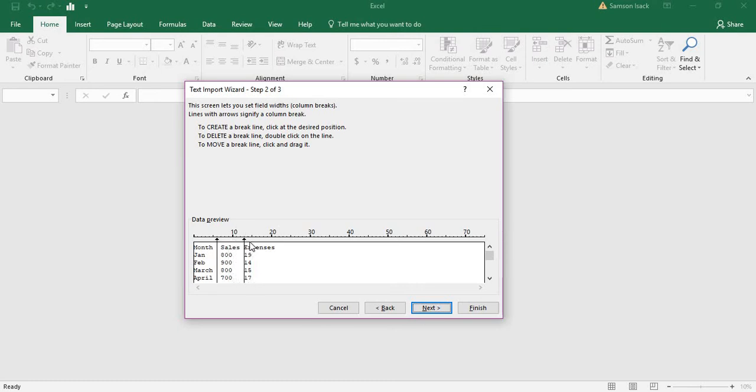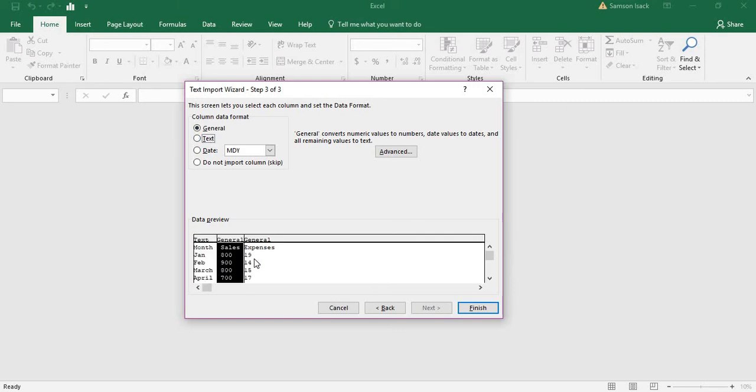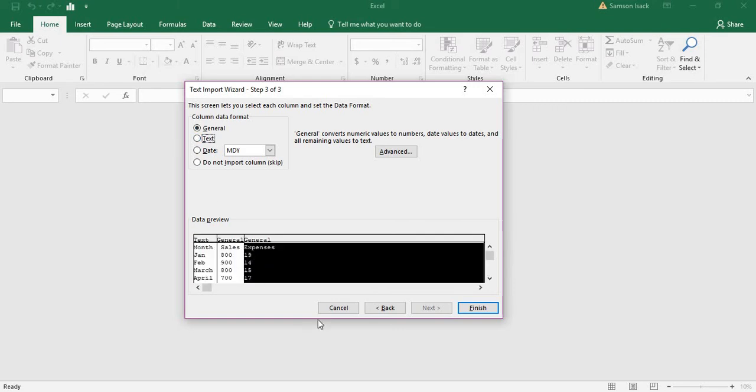The first column is text - it's month names. The second one is sales and the third is expenses. Both are set to general, which means numeric values will be numbers, date values as dates, and remaining values as text. Click finish.